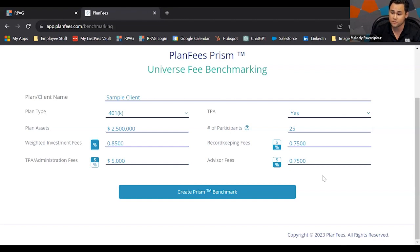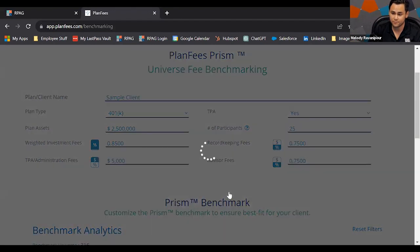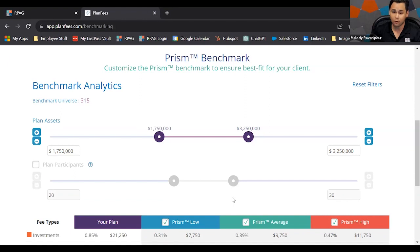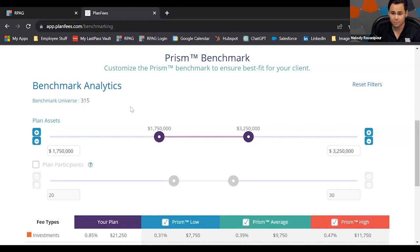It's a pretty simple and easy way of figuring out what fees you're dealing with. Sometimes you might not have all the fees from your prospect. If you have a hard time translating what the fee disclosure might be, I definitely recommend reaching out to the support team and we'll be happy to break down those fees for you. Once you have those fees ready, we can dive into creating the Prism benchmark.